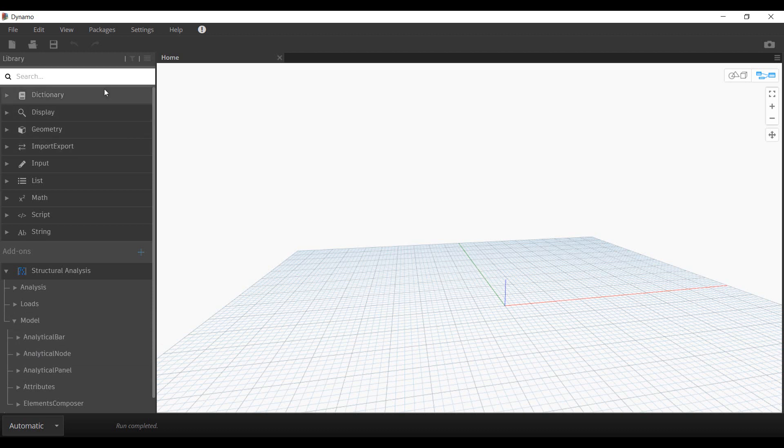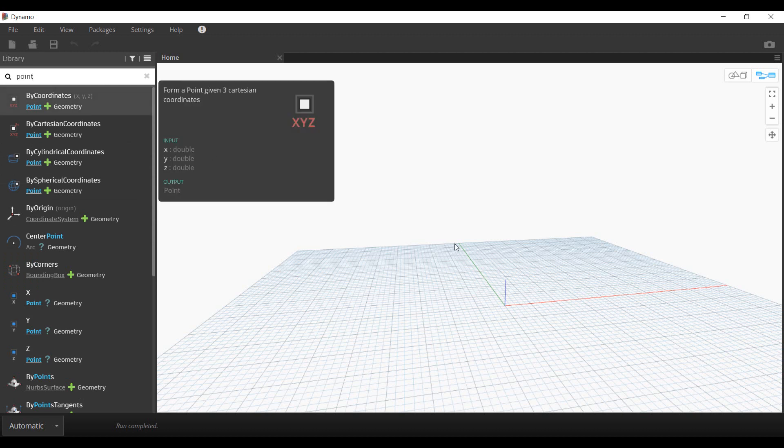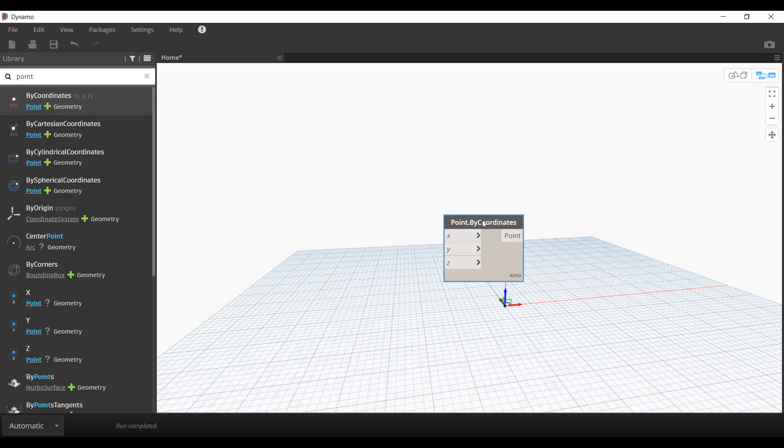For example, we will create a simple frame making use of the Dynamo nodes. You can start by defining the points to create our workflow.